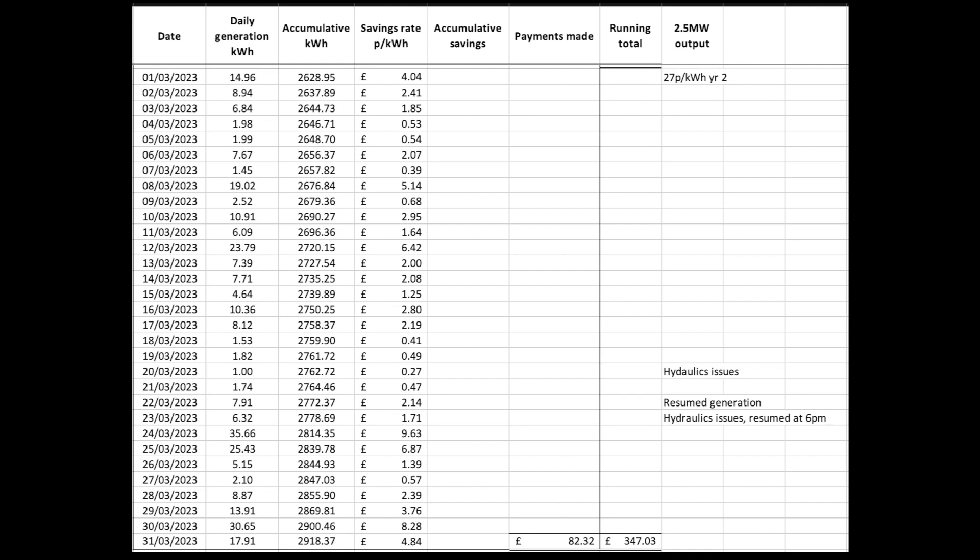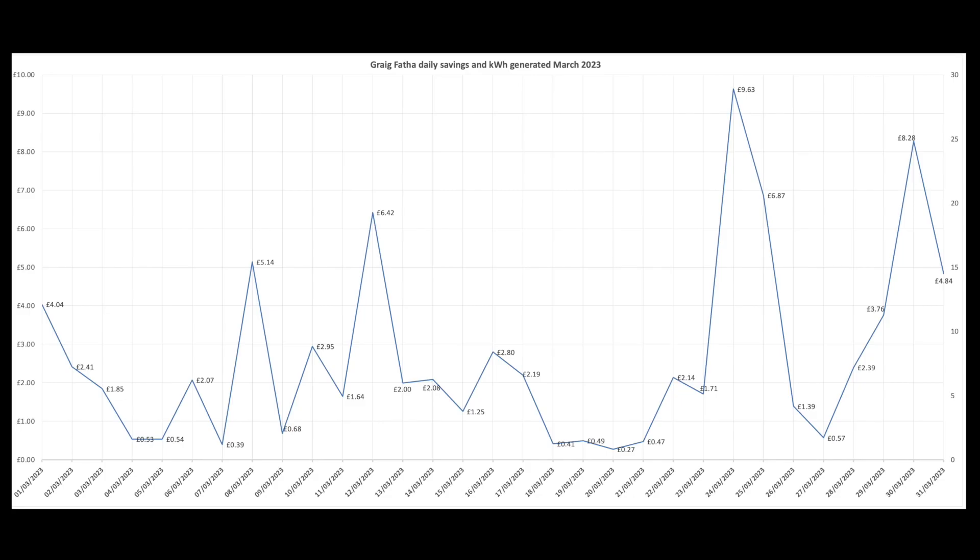The interesting thing from March is that we're now on 27 pence per kilowatt hour rate savings as opposed to 9 pence from year one. So three times the amount of savings.